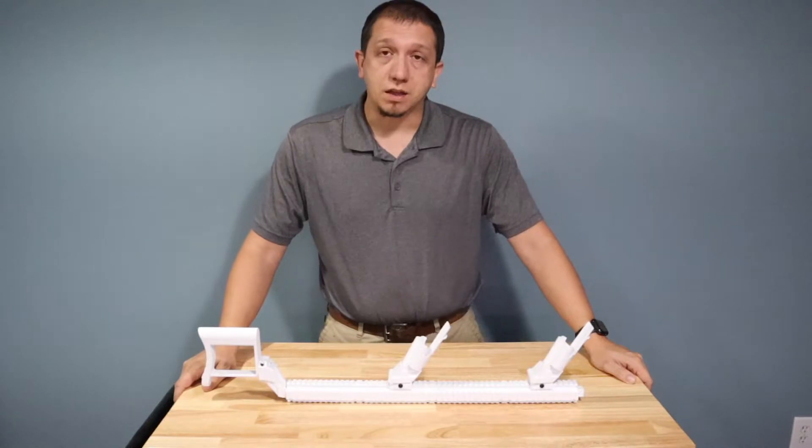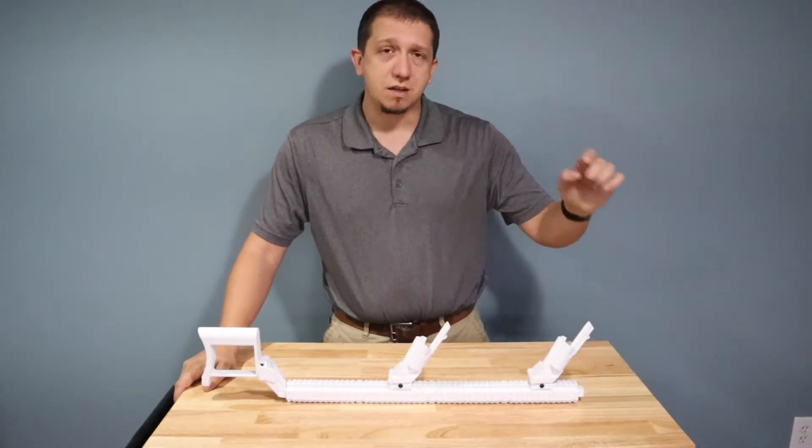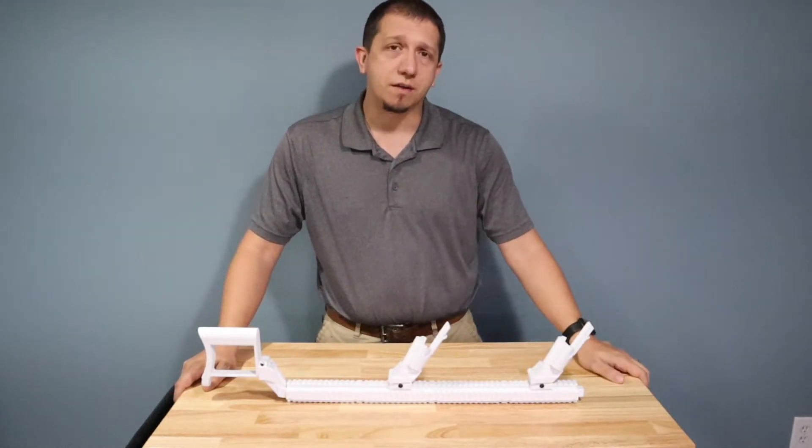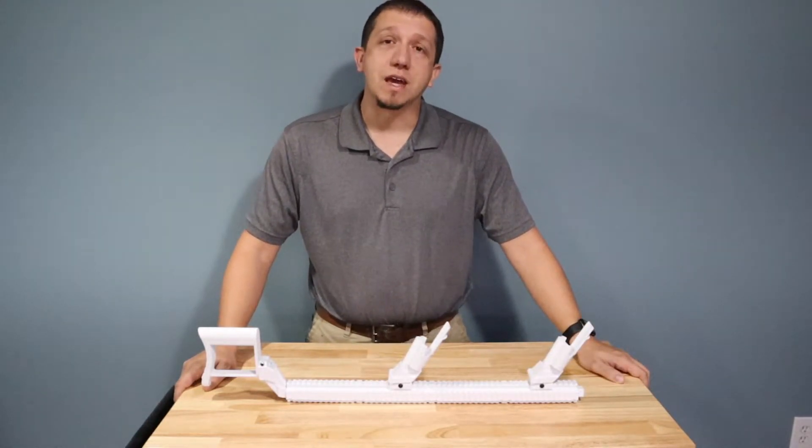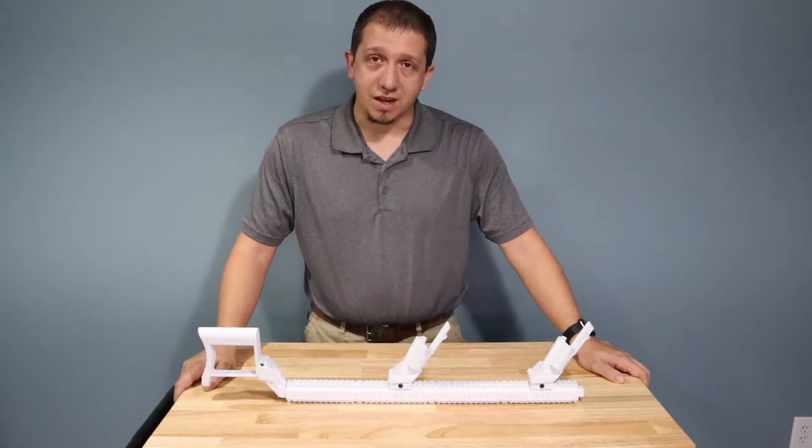Model maker and the link to this model is down below found on Thingiverse. So let's get this model sliced.